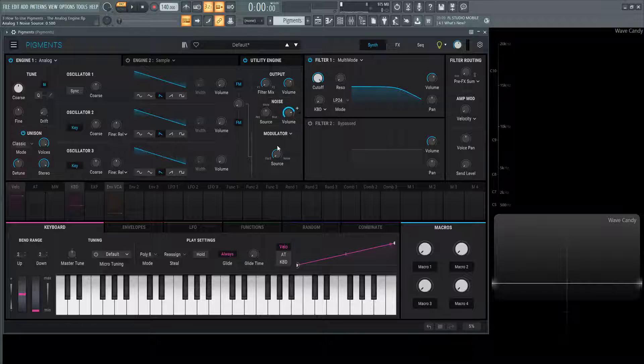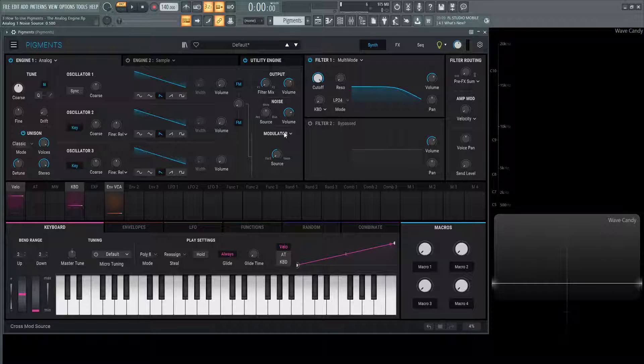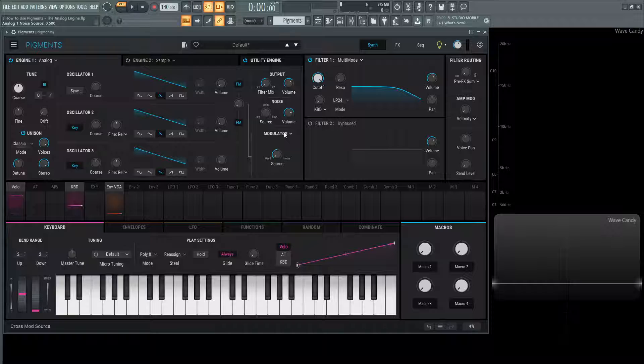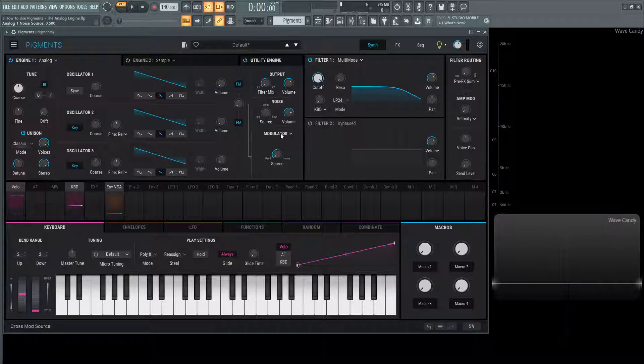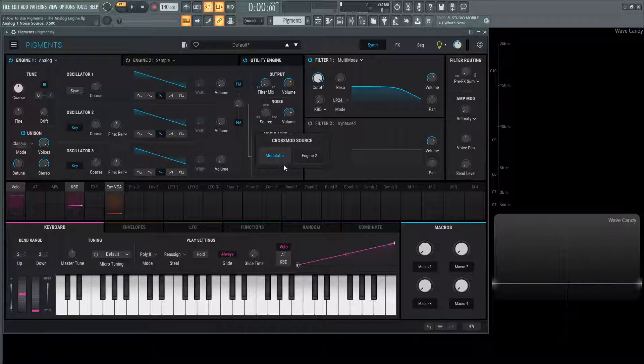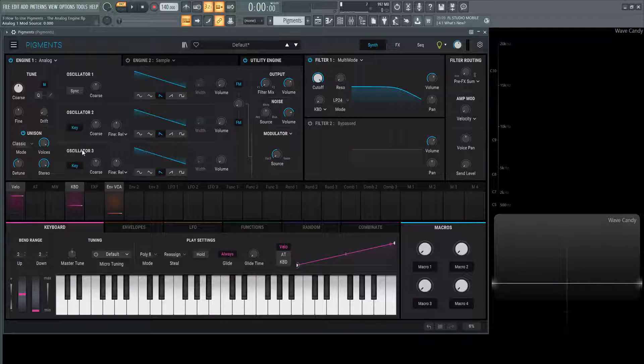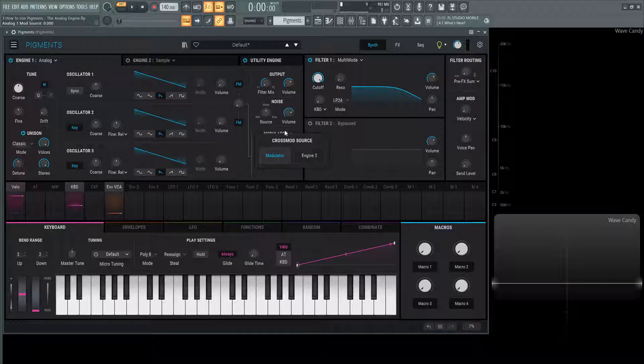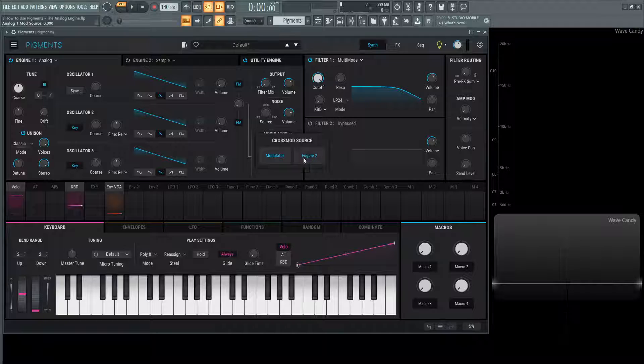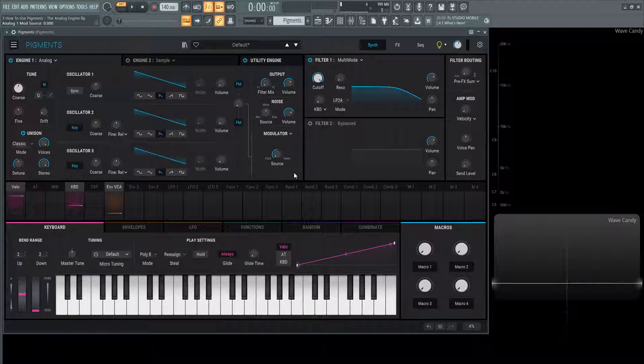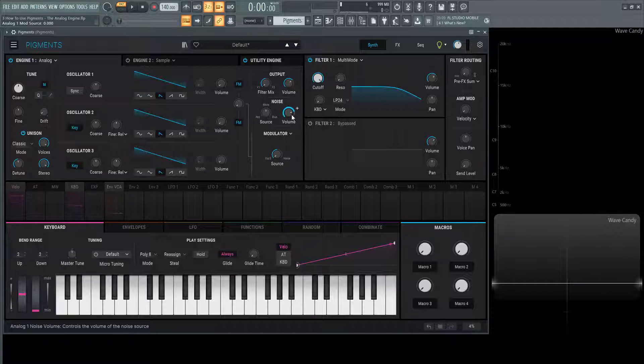Moving on, this is the modulator section. This is going to be dived into in a later video, but just so we have a comprehension here, this modulator can go to oscillator three, which is this guy, or we can go to the engine two, which is cross modulation. We will spend more time in depth dealing with that.